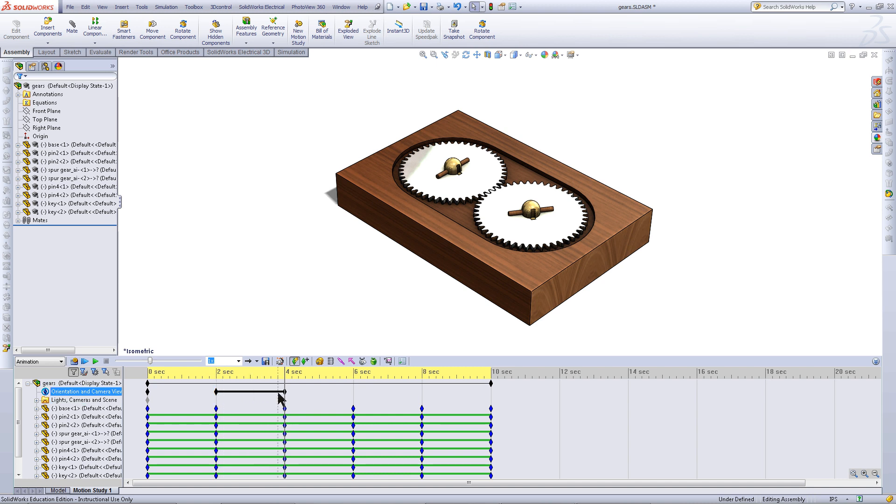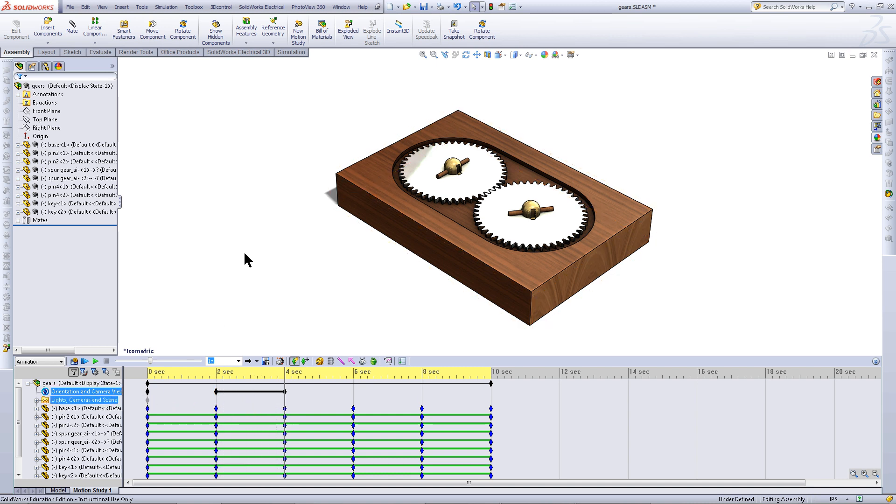You will notice that there is now a black bar. This black bar indicates that the orientation is changing.